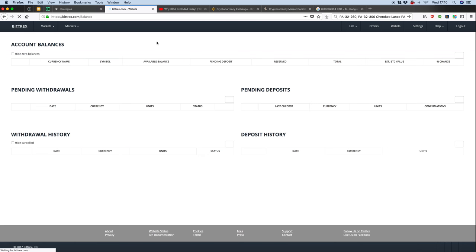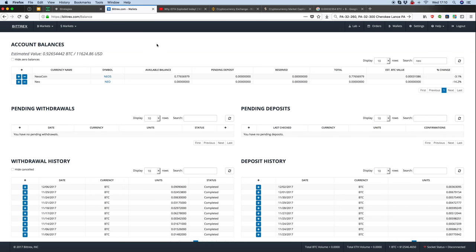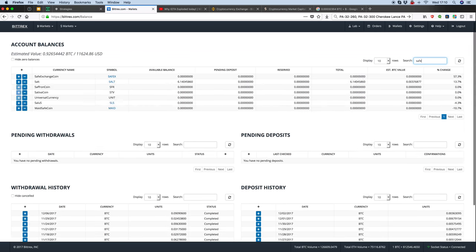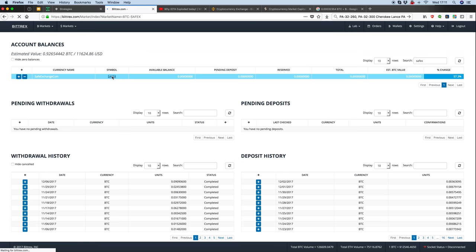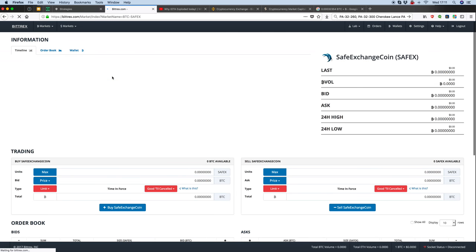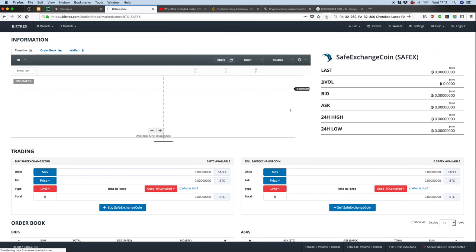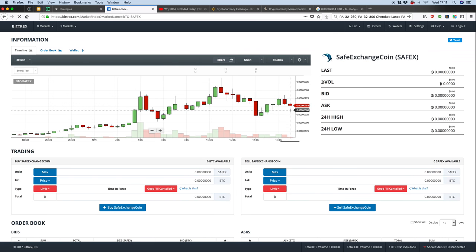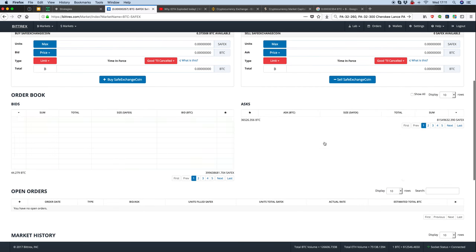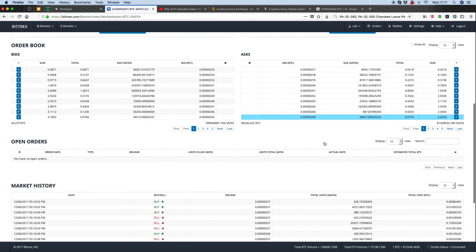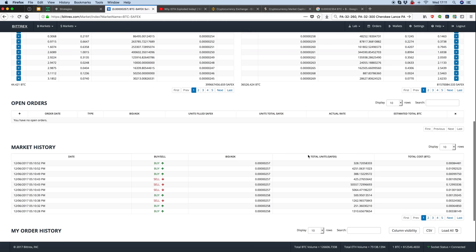I want to have a look at safex as an example of some of the ones that are quite good. Safex I originally bought in at less than one cent and I've sold a few of them today.